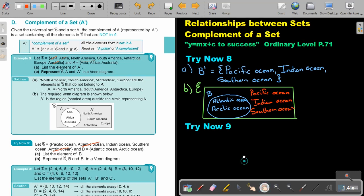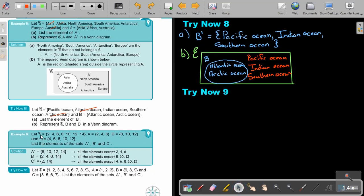Let's look at example 9. Let the universal set be these numbers. Let A, B, and C be as given. List the elements of the complement of A, the complement of B, and the complement of C. For A, I scratch out two, four, and six. So the complement of A will be eight, ten, twelve, and fourteen.